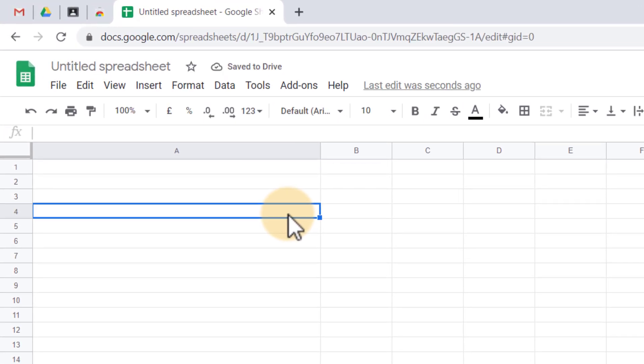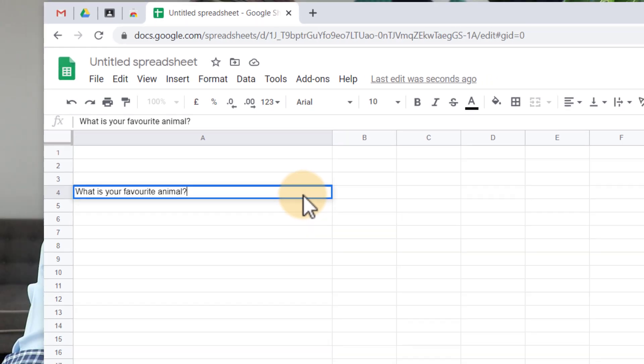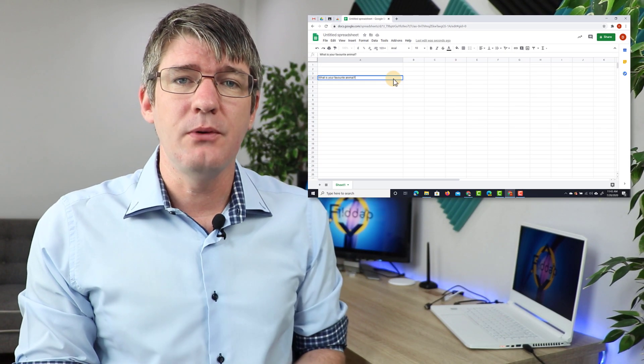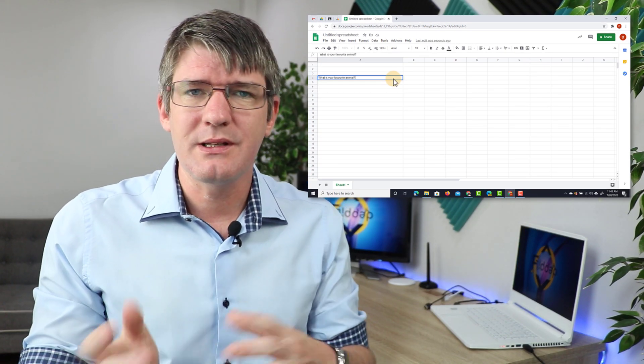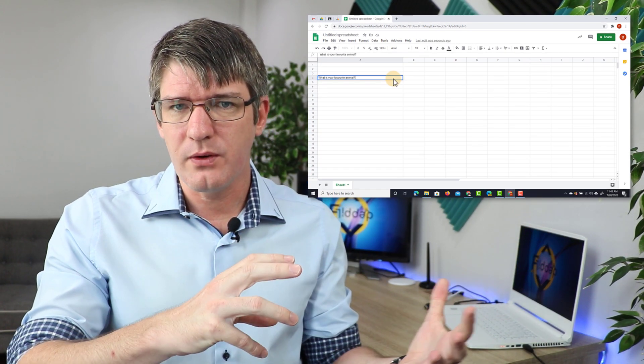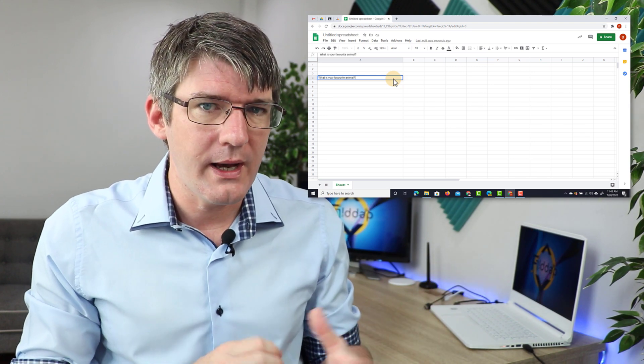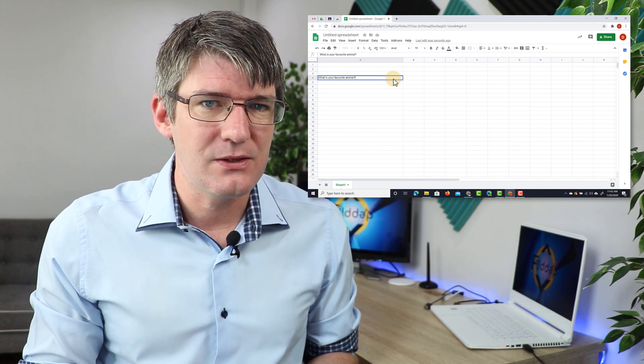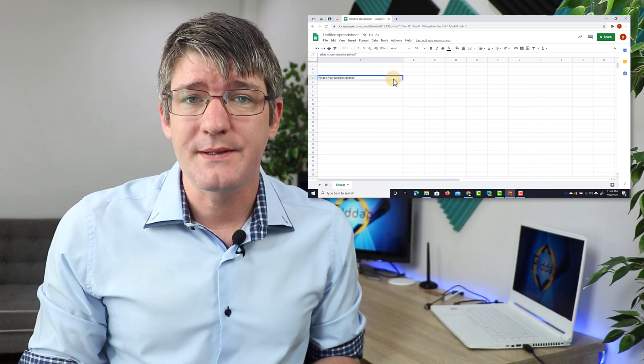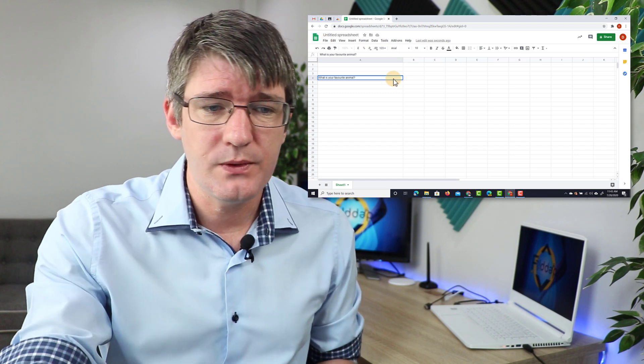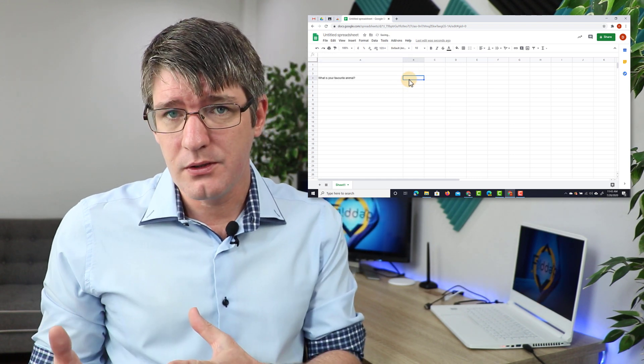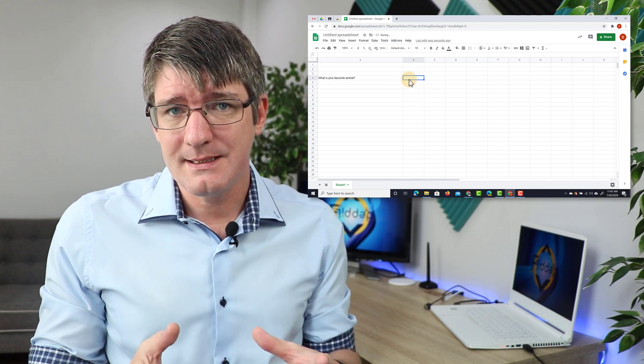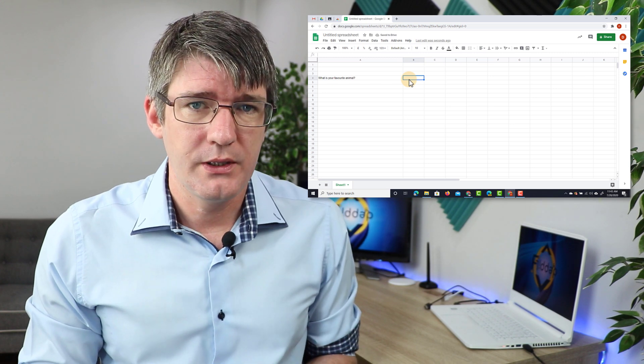I'm going to type a question here. I'm going to say what is your favorite animal? Now we all have favorite animals but what I want to do is link this to a storybook and let's say there were only four animals in that storybook. The choice of answers I want them to use are either going to be a dog, a cat, a fish or a bird.